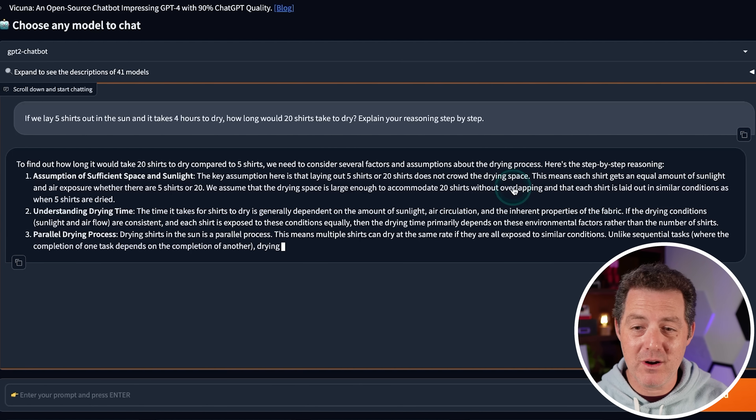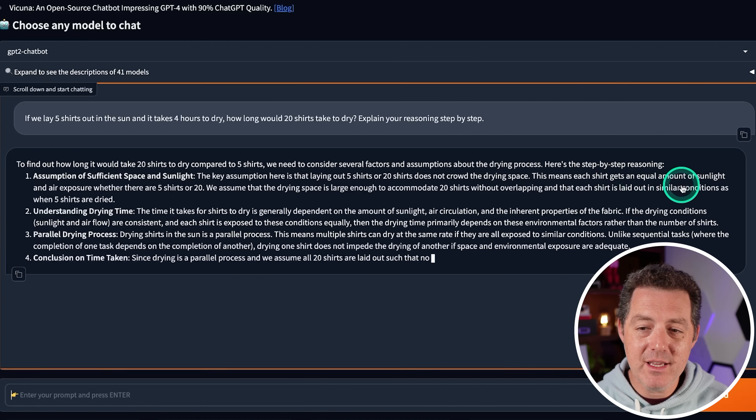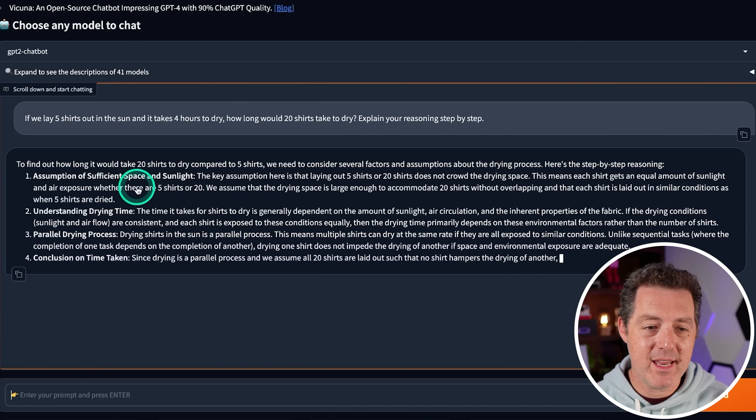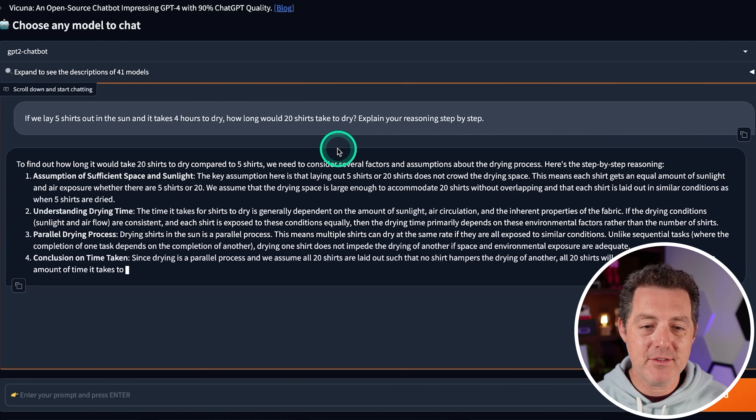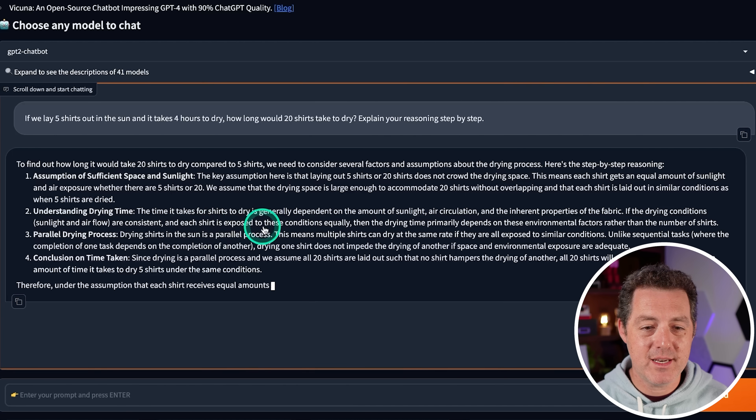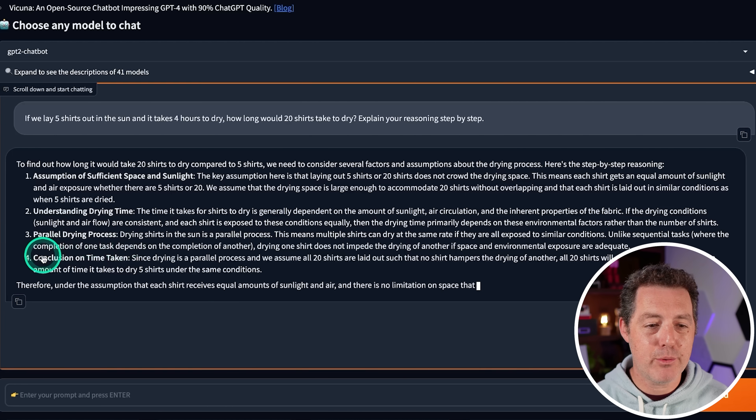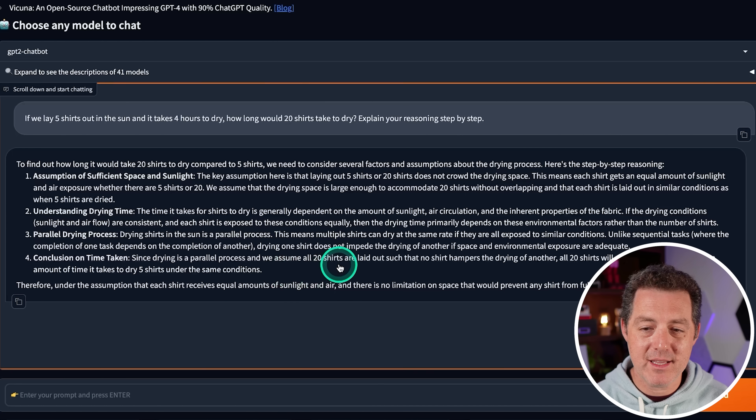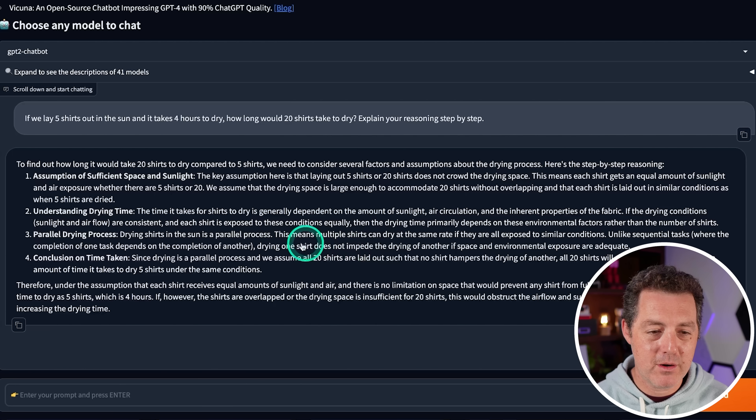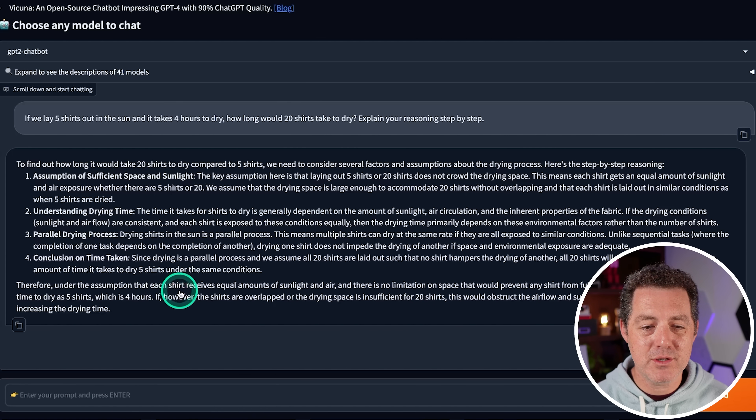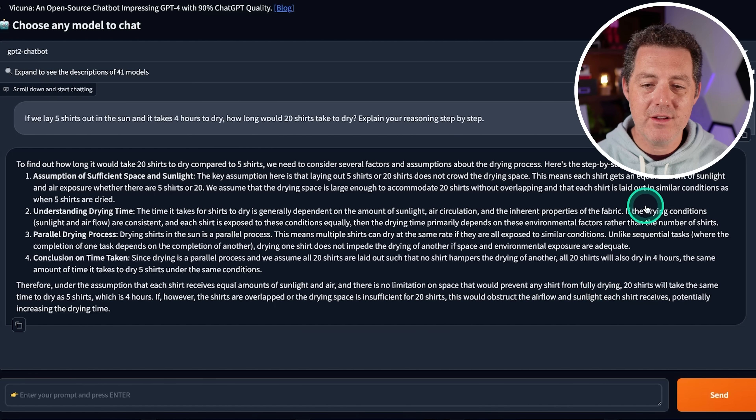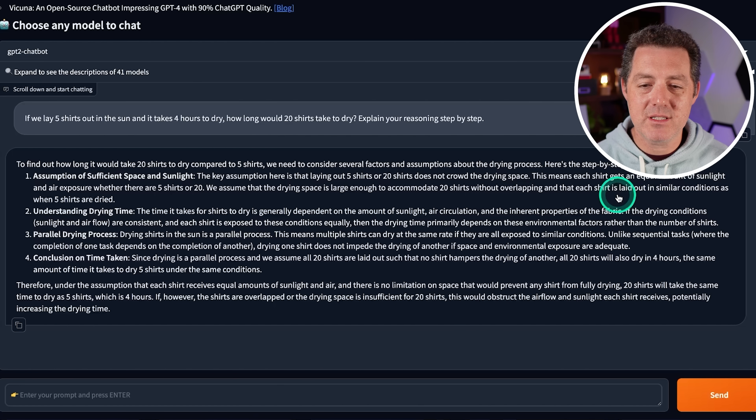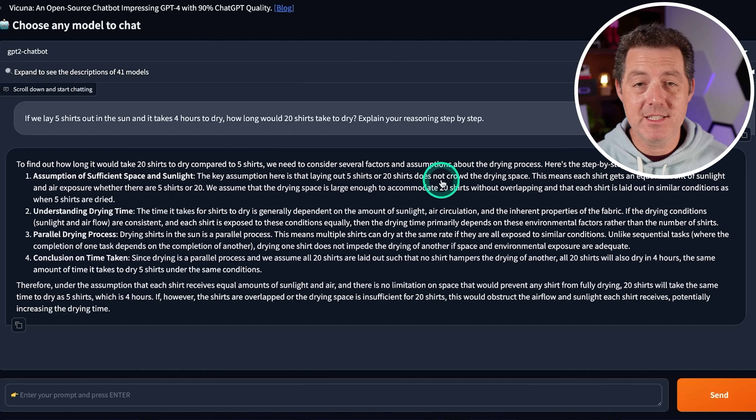Maybe the best one so far. This means each shirt gets an equal amount of sunlight and air exposure, whether there are five shirts or 20. Great. Understanding the drying time. Parallel drying process. Conclusion of time taken. All 20 shirts will also dry in four hours. Perfect. Therefore, under the assumption that each shirt receives equal amounts of sunlight and air, there's no limitation on space. They all take the same amount of time. That's a flawless answer. That's a pass.